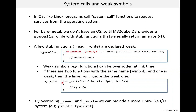Here is an example. The syscalls.c file contains an implementation of _write, but it is tagged as being weak, so that implementation will be used by default. But if we define our own version of _write and don't tag it as weak, then at link time our version will be used rather than the weak version. By overriding _read and _write, we can provide a more Linux-like I/O system — for example, printf and fprintf. We will be doing this in a later lesson. Weak symbols are also used in a number of other places in the IDE-generated code, such as interrupt handler functions, where you can override the default interrupt handler with your own code.